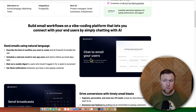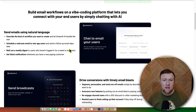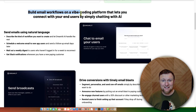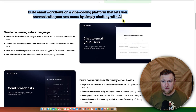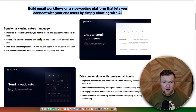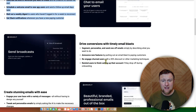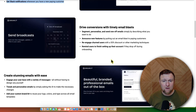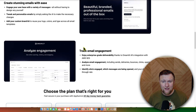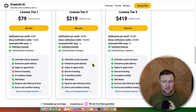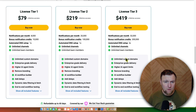I'm just going to scroll through here. You can build email workflows on a vibe coding platform that lets you connect with your end users by simply chatting with AI, send emails using natural language. They have a brand kit and all kinds of stuff. We'll go in and dissect the app, but let's look at the pricing real quick.